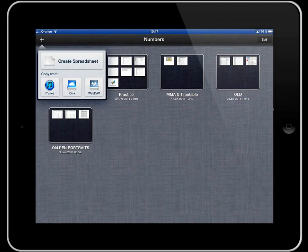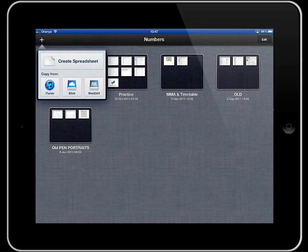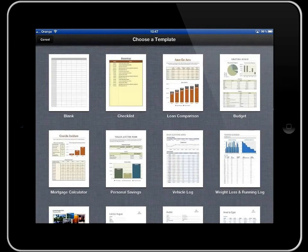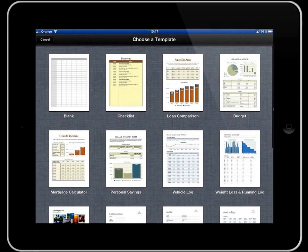We can copy one from iTunes or WebDAV. We're just going to create a spreadsheet from scratch. So tap create a spreadsheet.